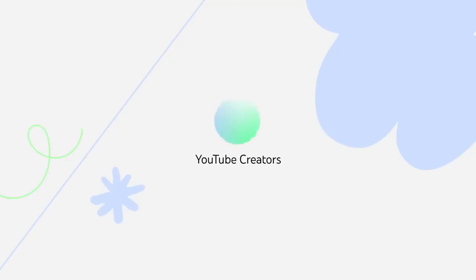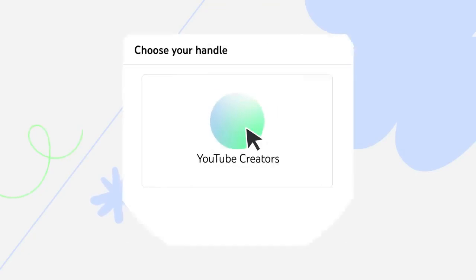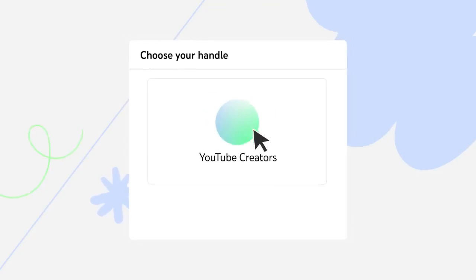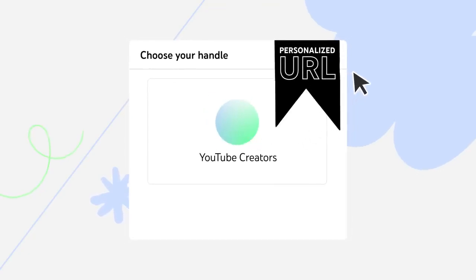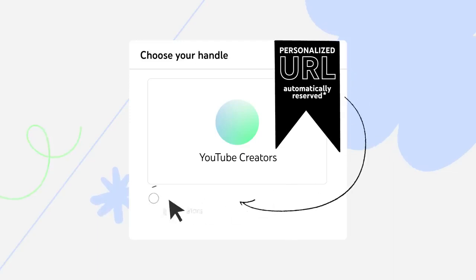To make it easier for you to choose a handle, if you already have a personalized URL, in the majority of instances, we've automatically reserved that as your handle.